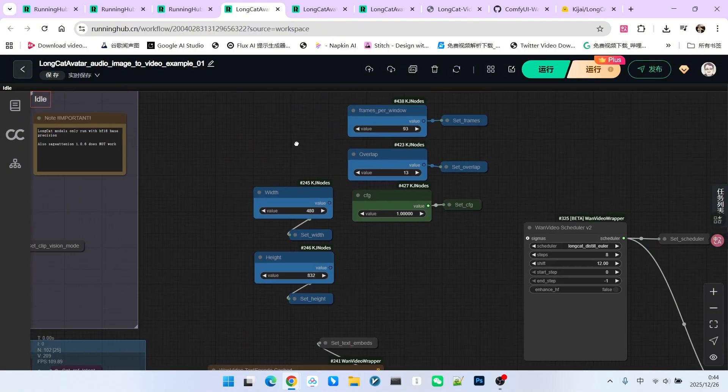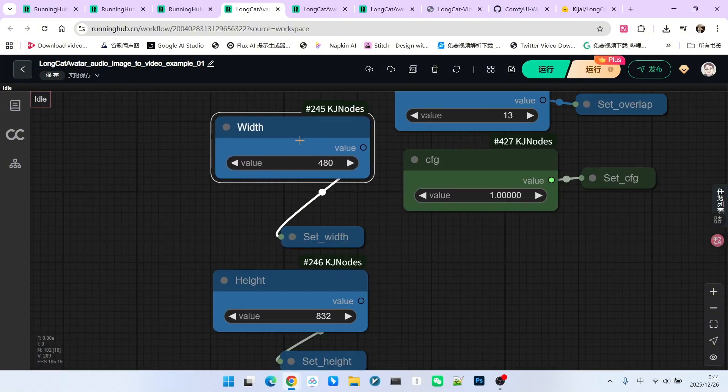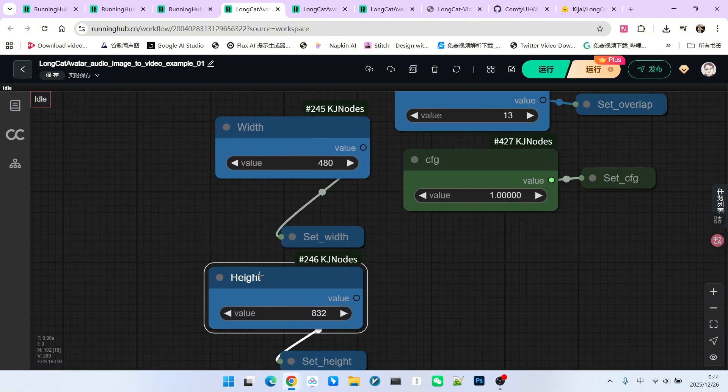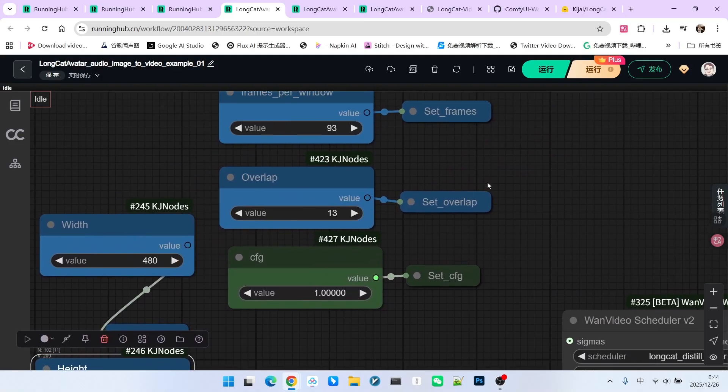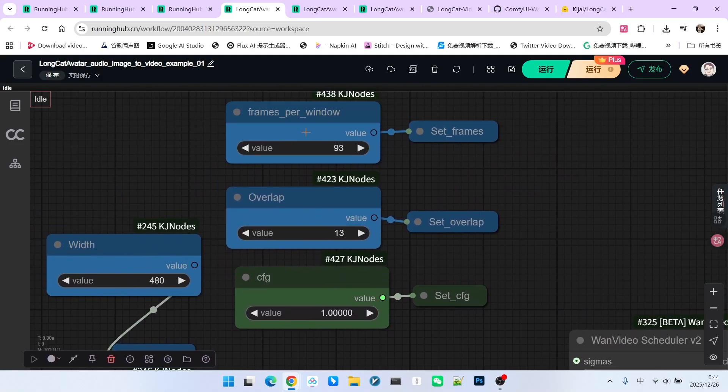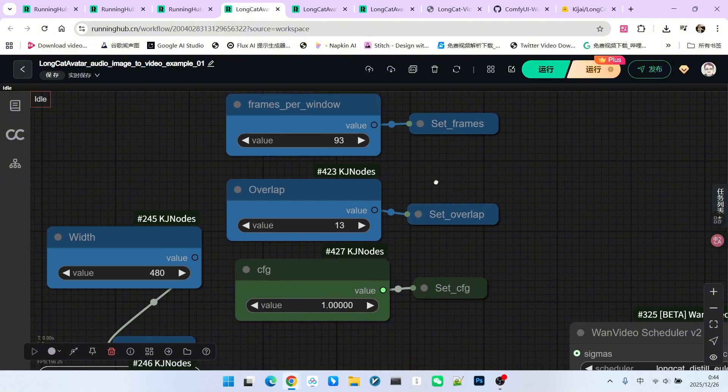Pay attention to the basic configuration here. First is our resolution. I have set it to 480x832. Then we have frames per window. This means the model has a sliding window capability, allowing it to generate long videos via extension.